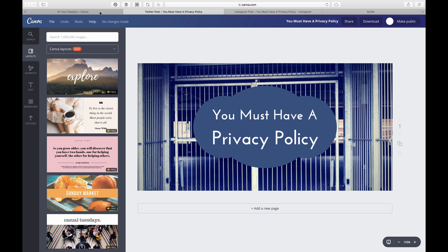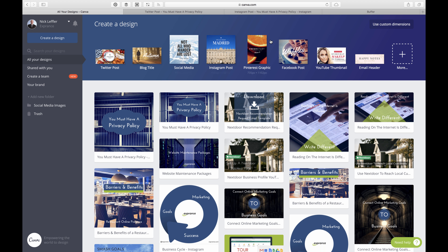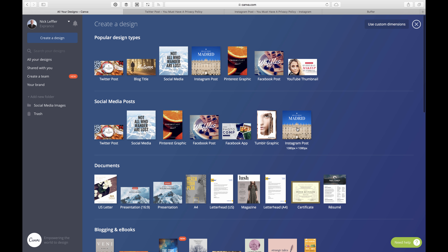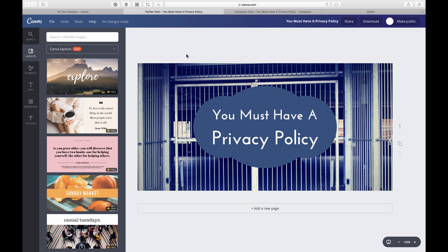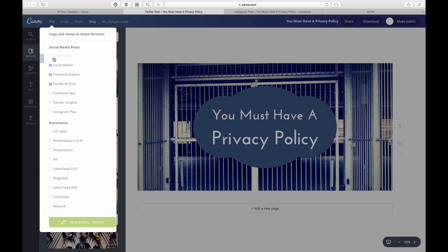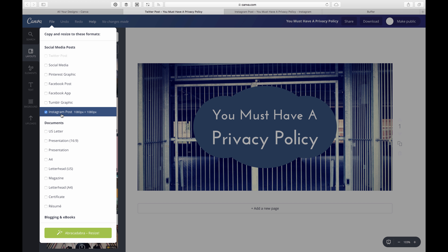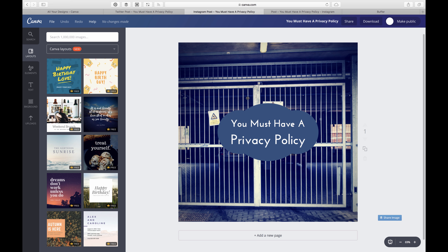If you use the free version of Canva, that's where I create my images from, and with the free version you can't magic resize to an Instagram format — you'd have to go to More and create an Instagram post type manually. But I'm using the paid version of Canva, which is actually a really good deal for all the features you get, so I can use Magic Resize. I do File > Magic Resize, uncheck the others, select Instagram post, and abracadabra — it resizes.